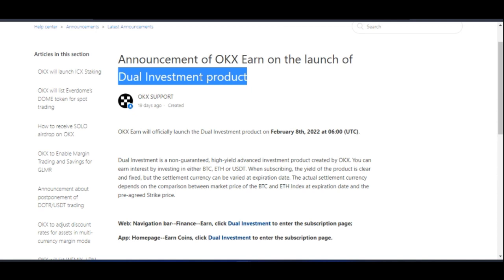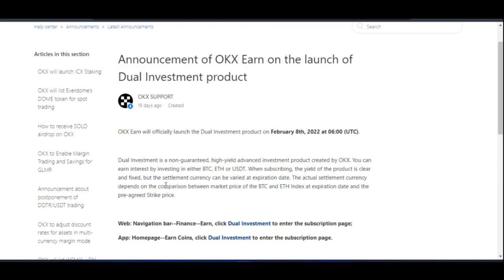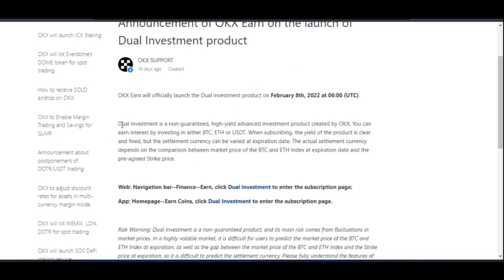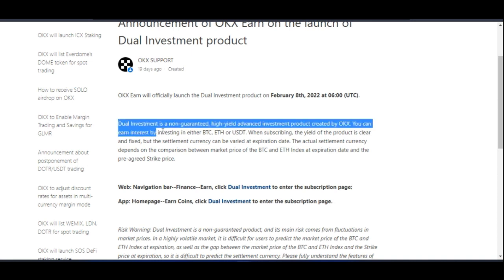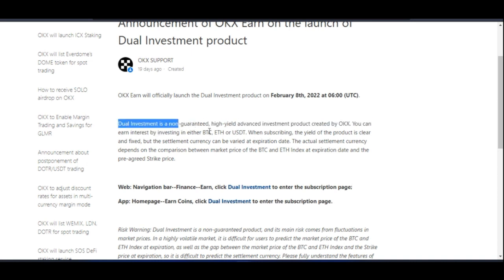Dual investment is a non-guaranteed high-yield advanced investment product created by OKX. You can earn interest by investing in either BTC, Ethereum, or USDT. When subscribing, the yield of the product is clear and fixed, but the settlement currency can vary at the expiration date.